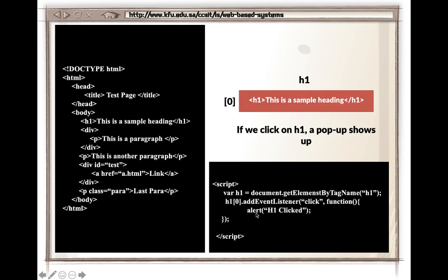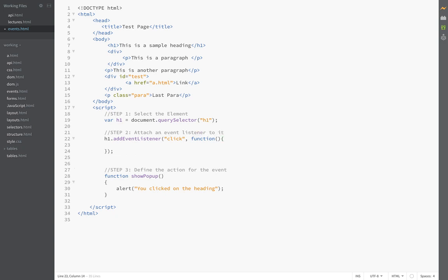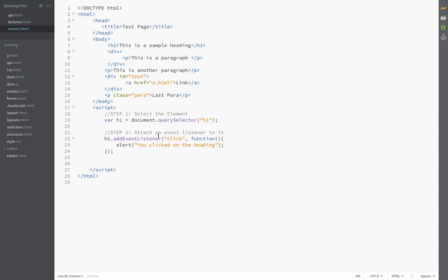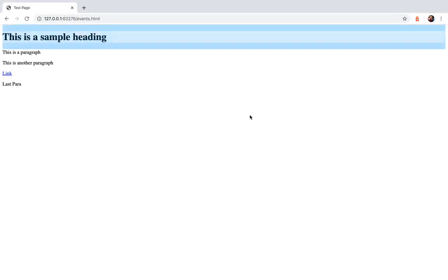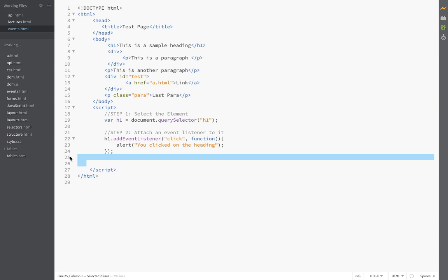We can also do this in a shorter way using an anonymous function directly inside addEventListener instead of defining a separate named function. This is useful when you don't plan to reuse that function elsewhere in your code. Both approaches work — the anonymous function is placed inline where the callback parameter goes. It's generally better to use the inline anonymous function if you're not reusing it.